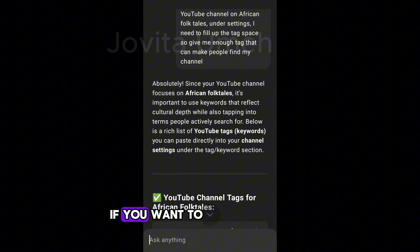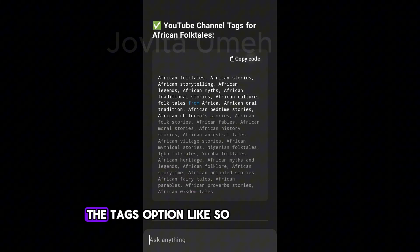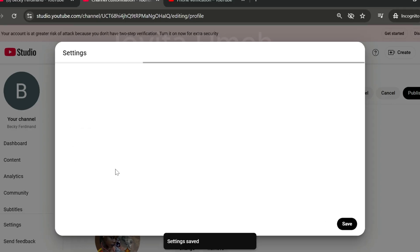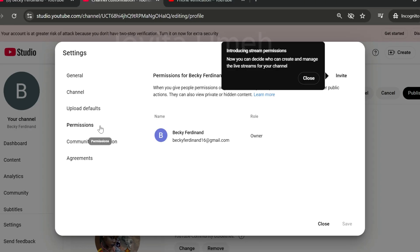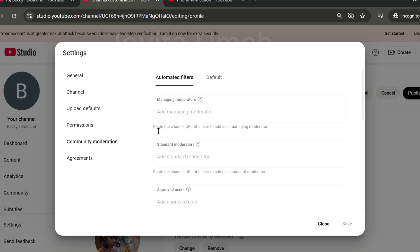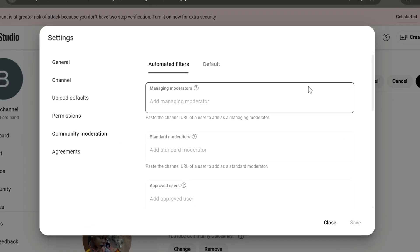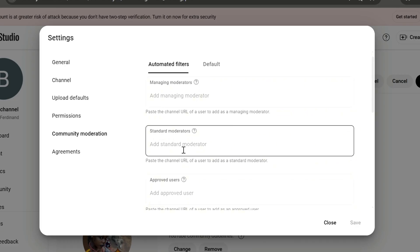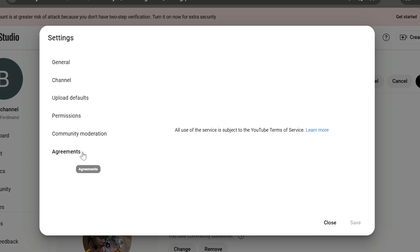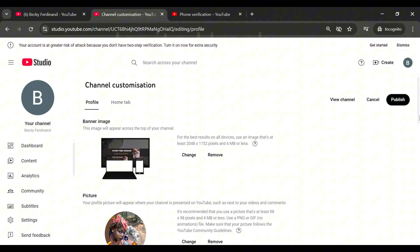Go to Advanced Settings, confirm everything is okay, and click Save. Under Permissions, as your channel grows you can invite other people you're working with. Under Community, you can add managers or moderators and block bad comments or words. Under Default, you can set up default settings for how comments and live chat messages are handled. The last tab is Agreements — nothing much to do there. Save and close.